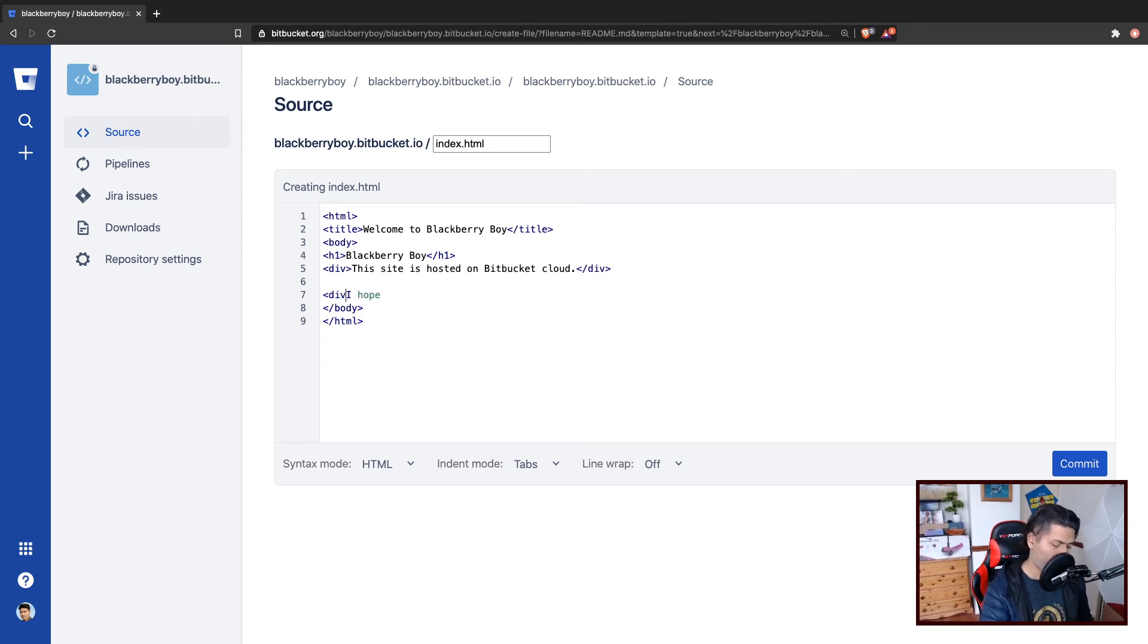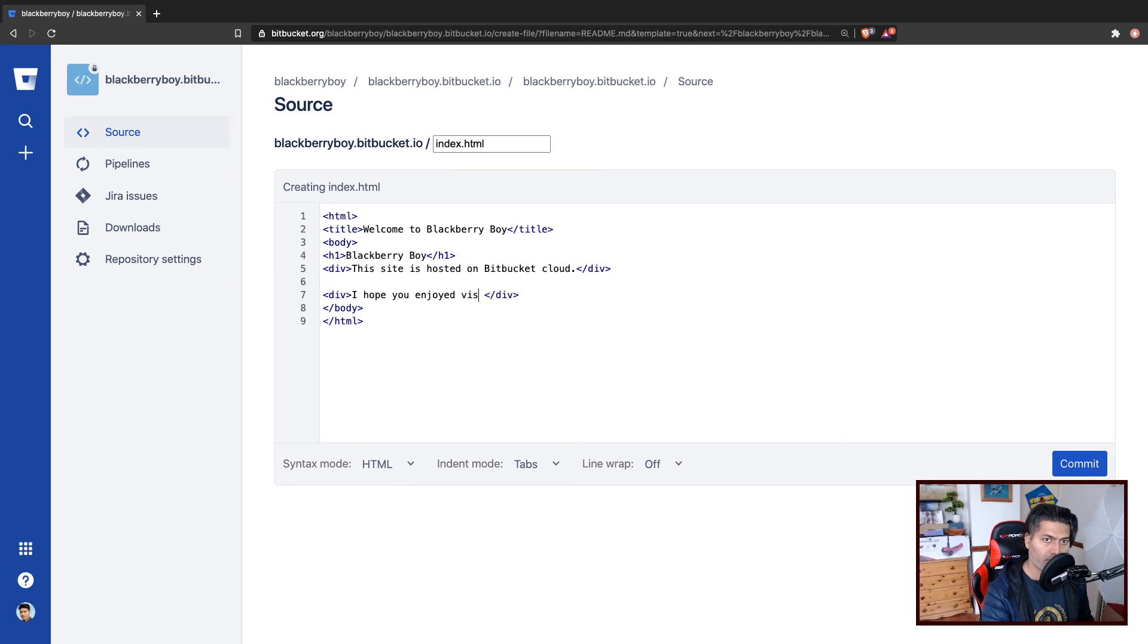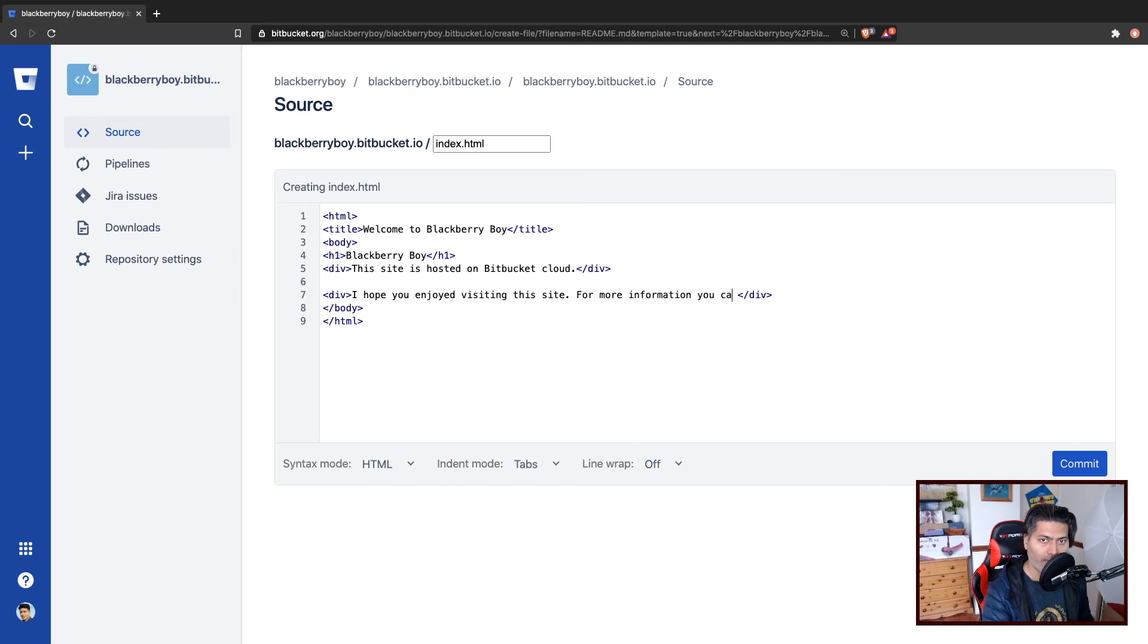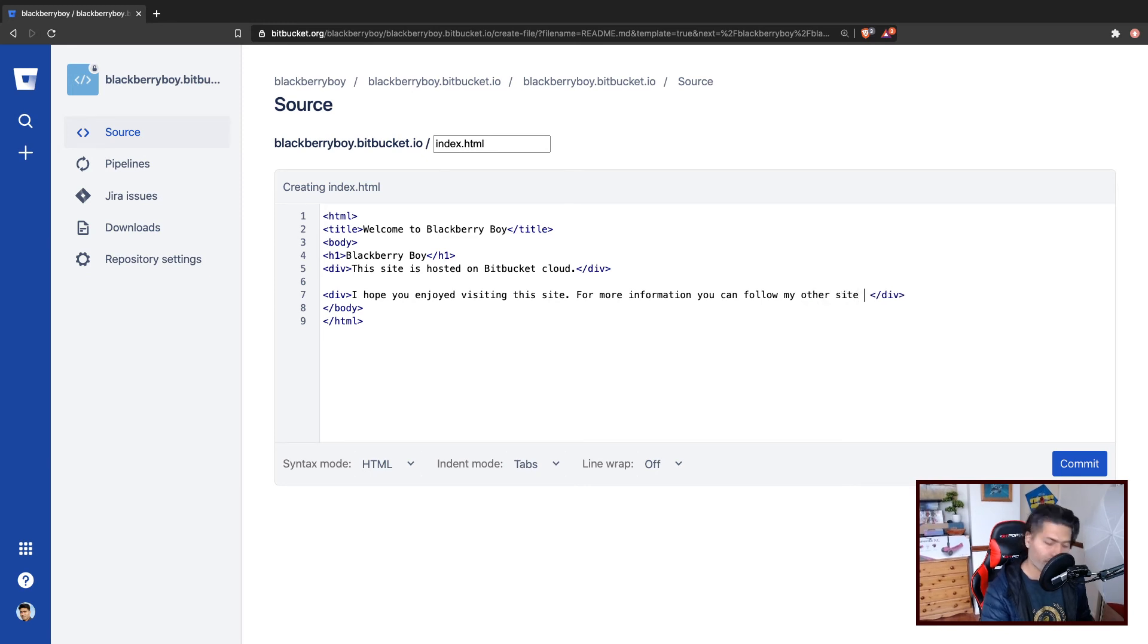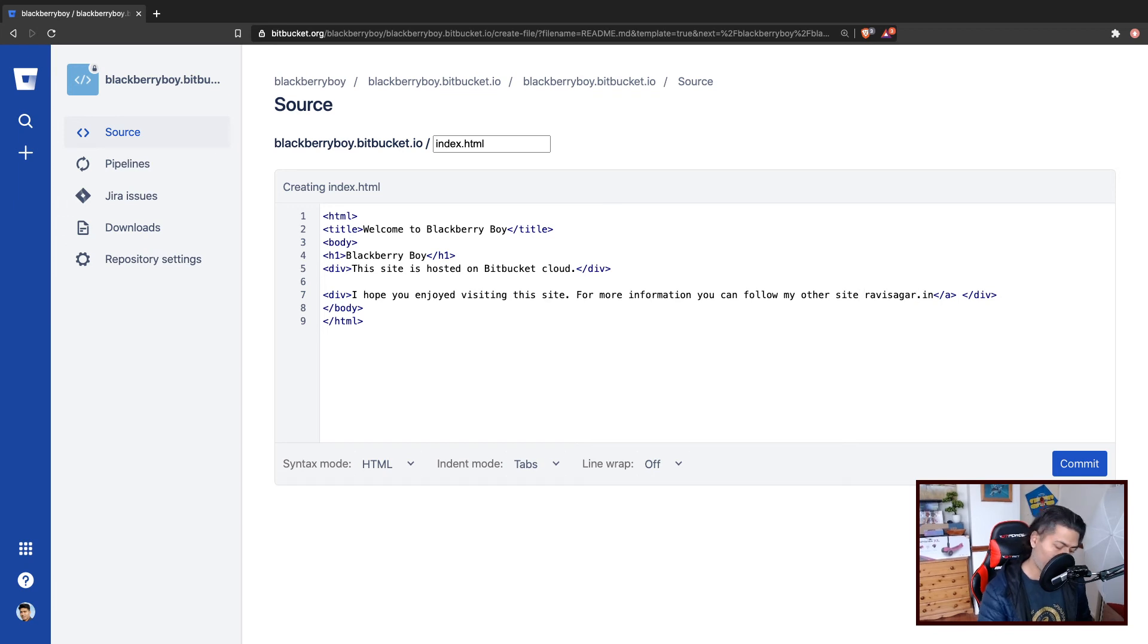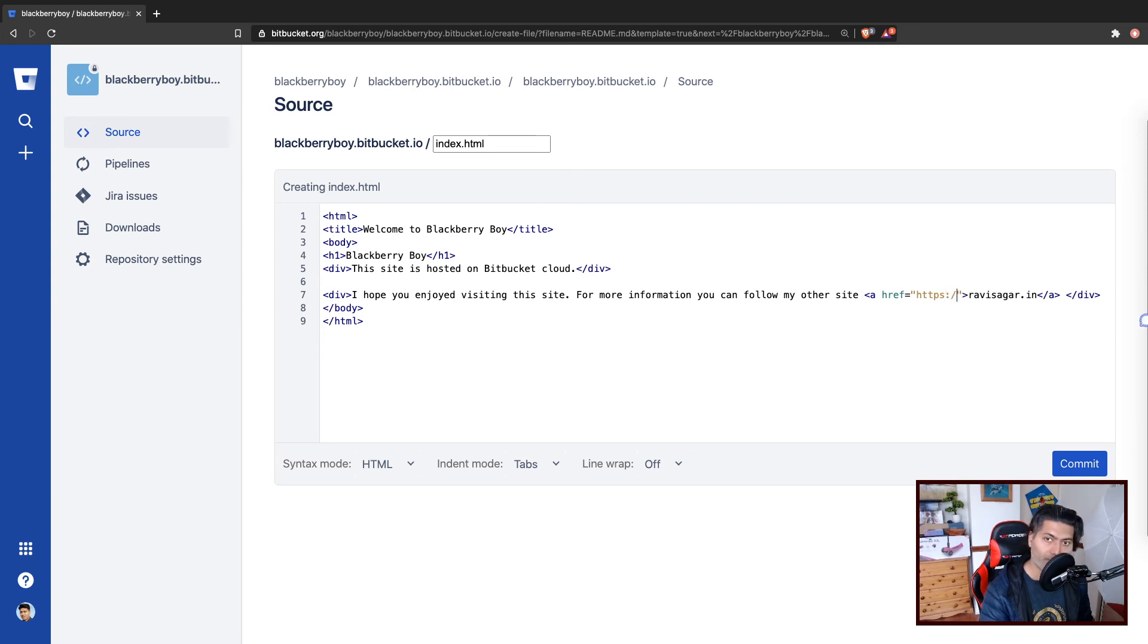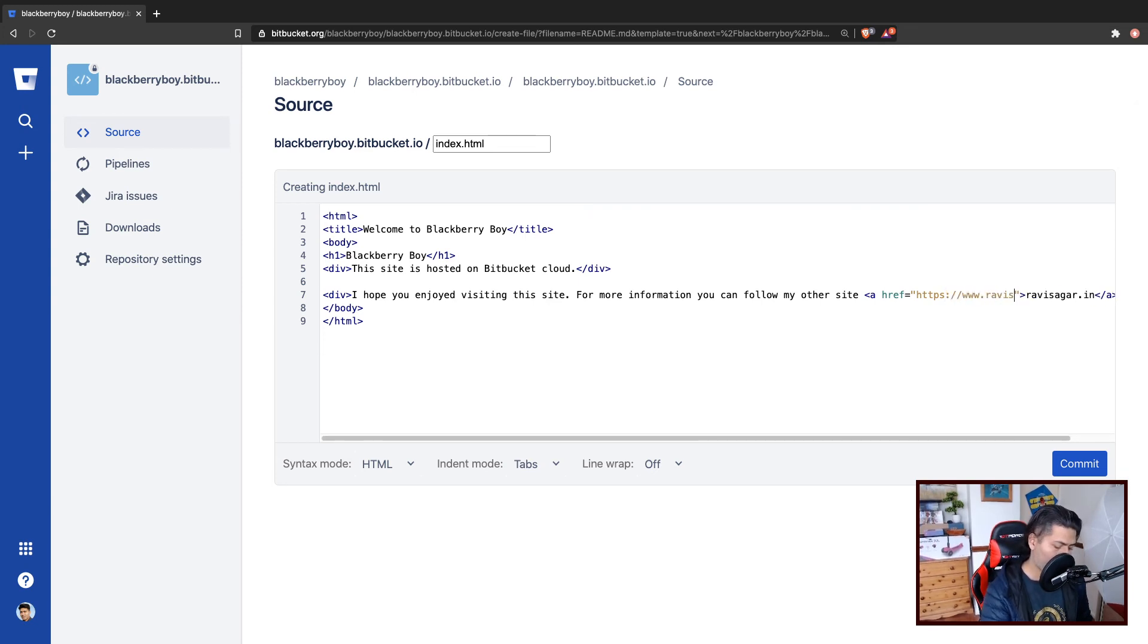So title is Welcome to Blackberry boy. So this site is hosted on Bitbucket cloud. I hope you enjoyed visiting this site. For more information, you can follow my other site, which is ravisagar.in. And what I'll do, I'll create a link. In case someone is trying to follow my website, I want them to visit my other site.